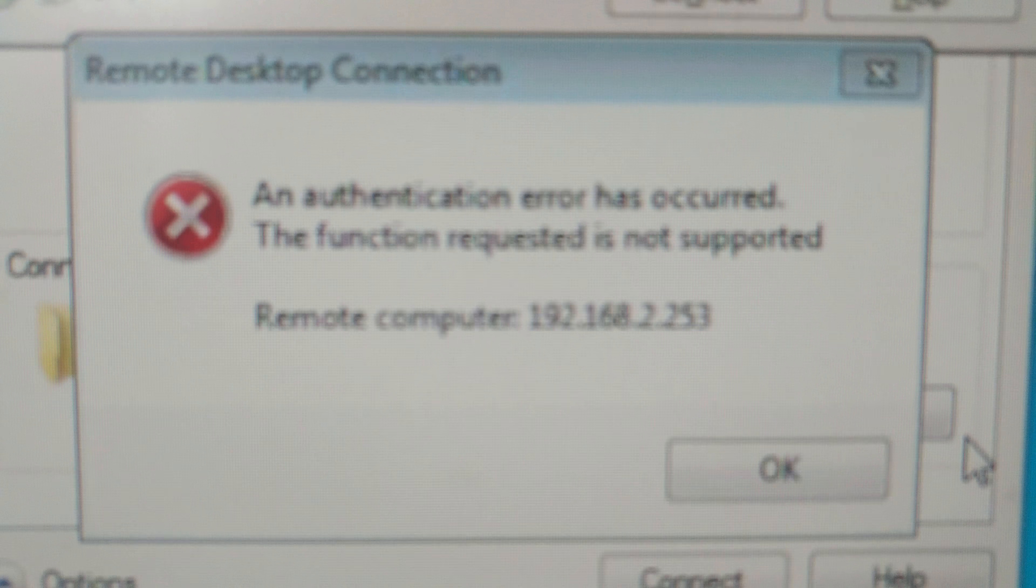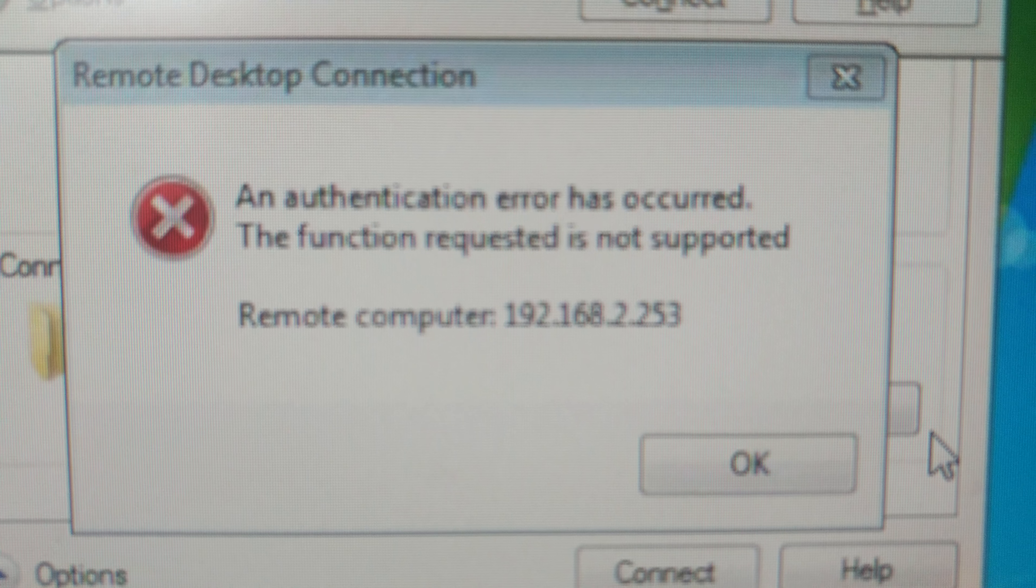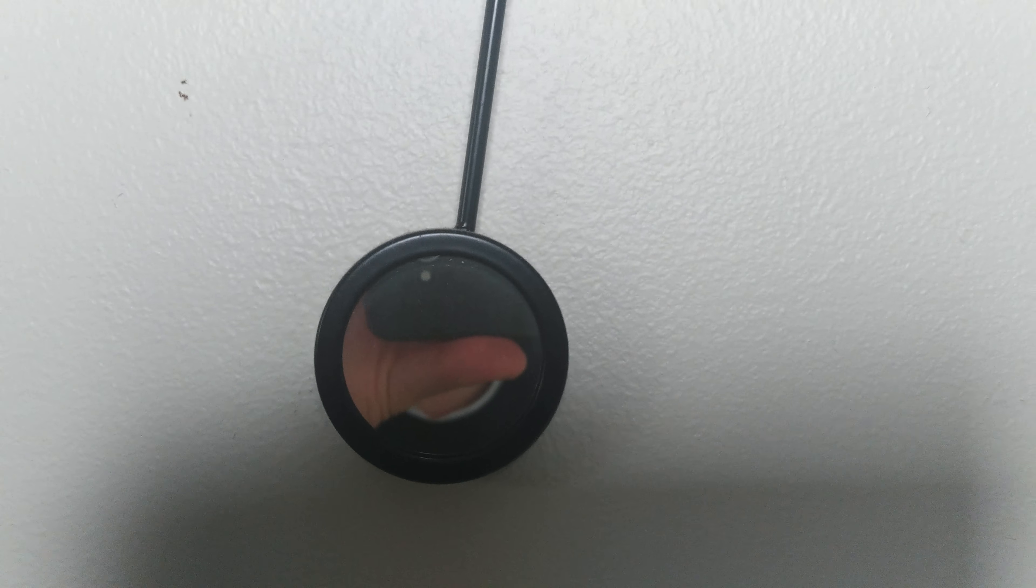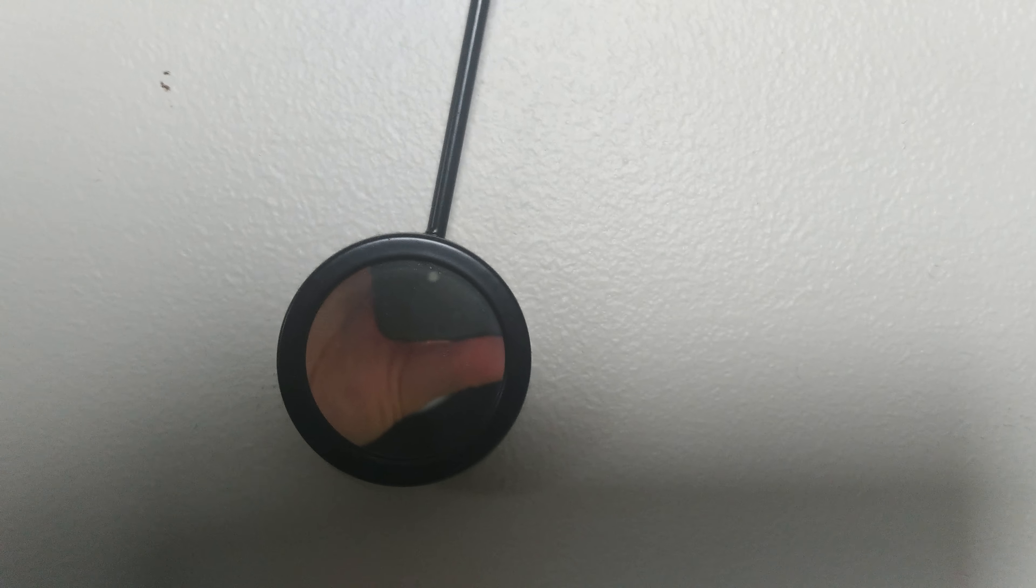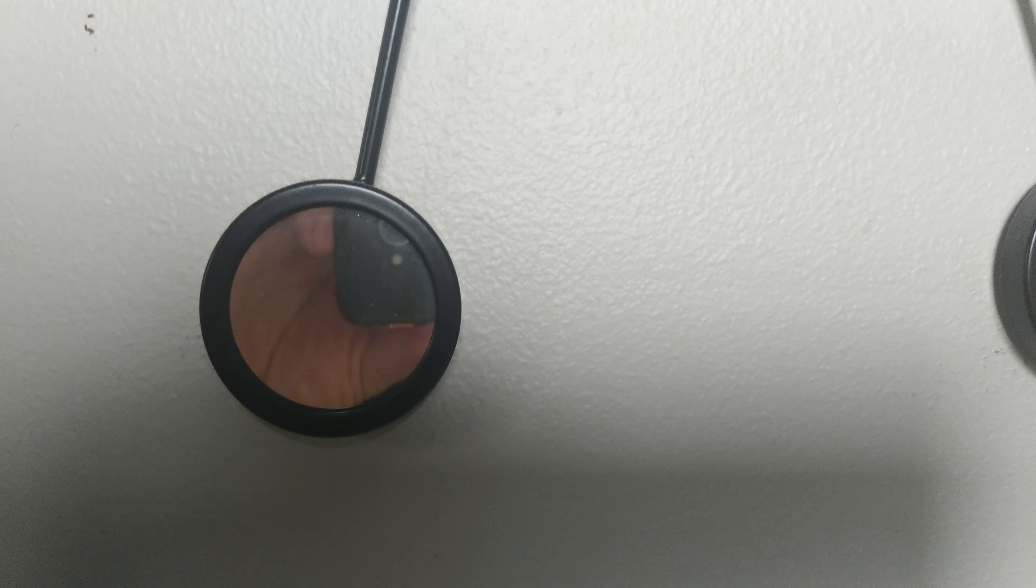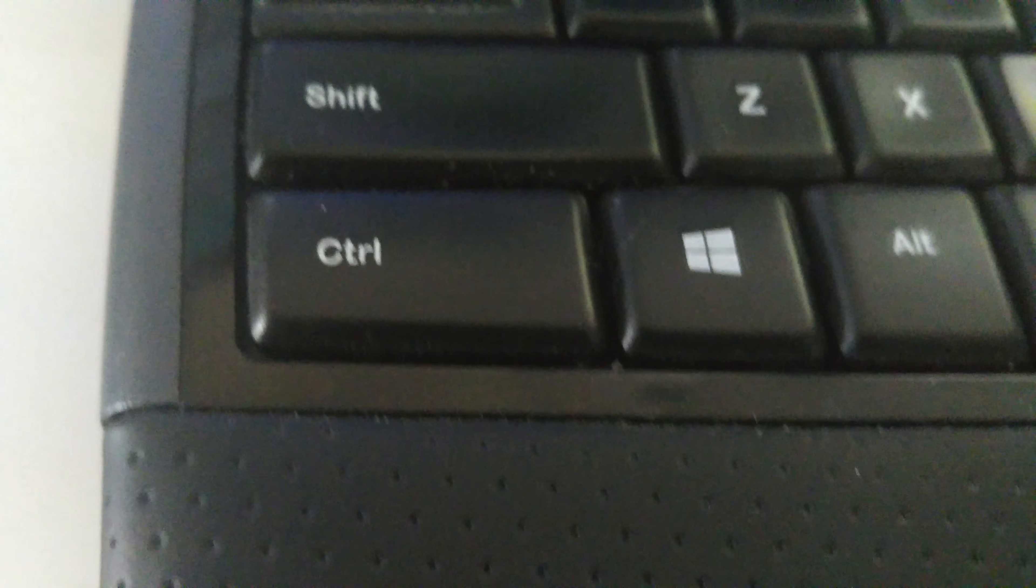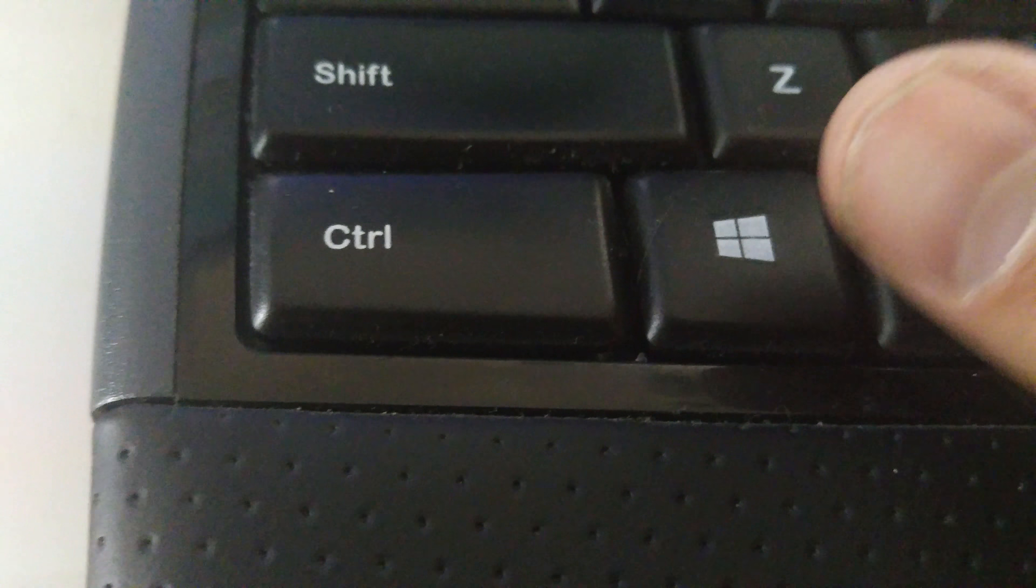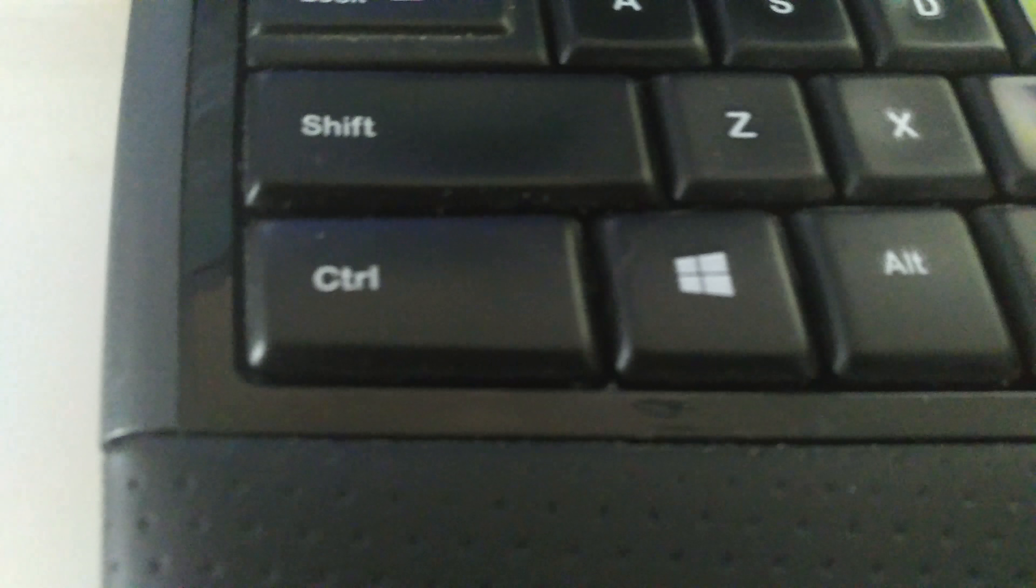If you're getting an authentication error that looks something like that, what you need to do is go into the registry, which I'm going to drag over. Sorry, I should have maybe had this all ready to go beforehand, but I didn't.